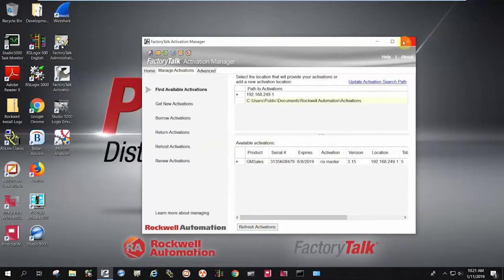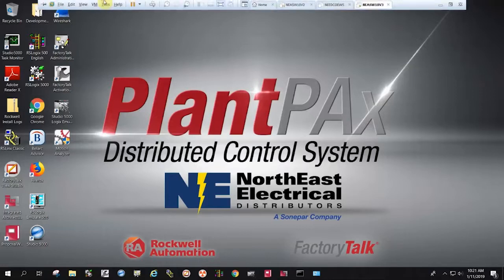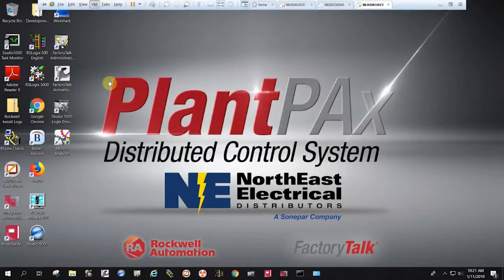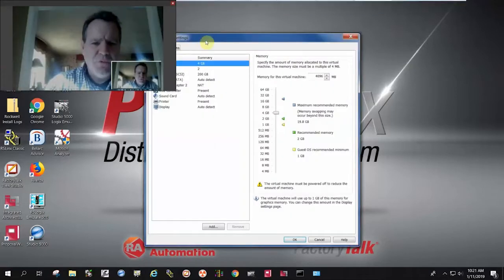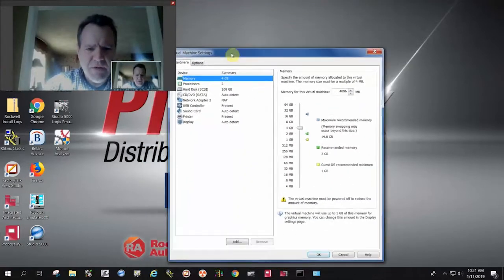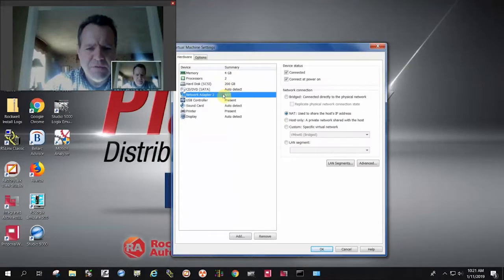One of the last details is in the VM settings, and there's a few different ways to get to this screen, but your network adapter has to also select NAT.